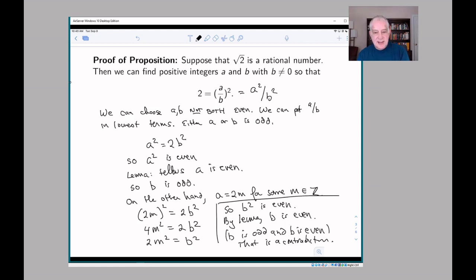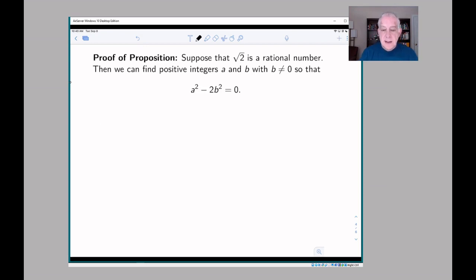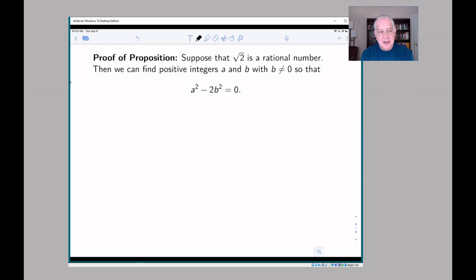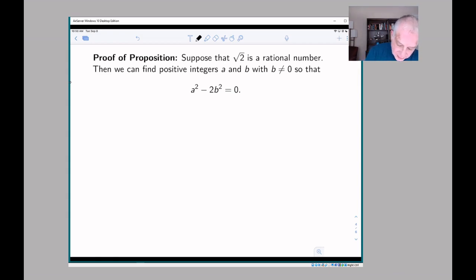Now let's give a different proof of the fact that the square root of 2 is not a rational number. Again it's going to be a proof by contradiction, but it's going to be a different contradiction. This illustrates the fact that when you're doing a proof by contradiction, any contradiction is going to work — these proofs can be kind of open-ended.